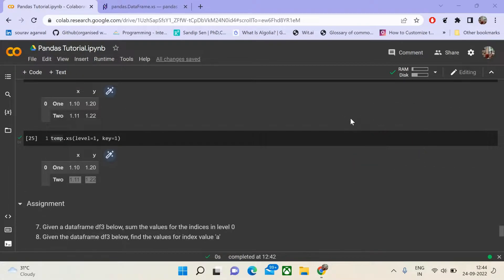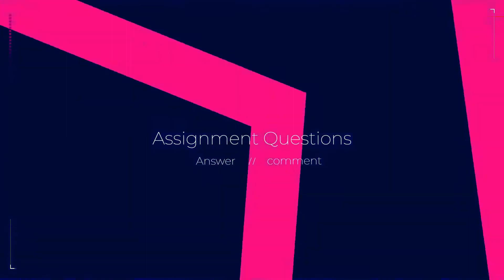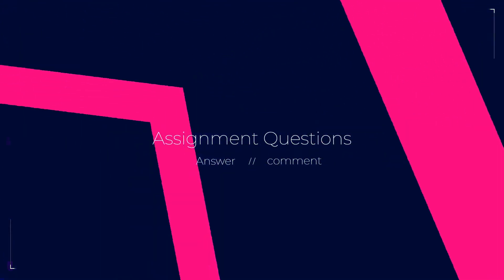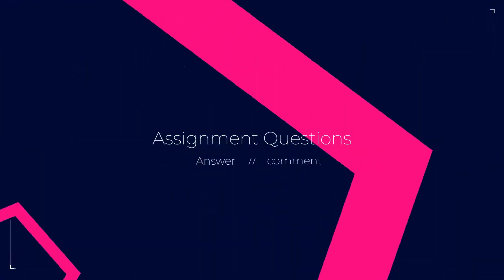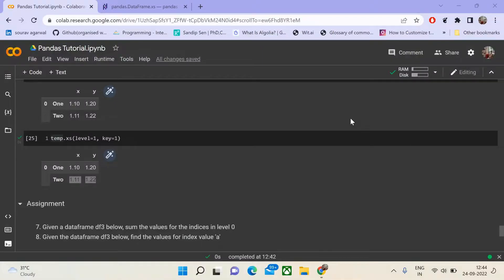Coming to the most important part of our tutorial — the assignment questions. If you haven't attempted the assignment questions for the previous three modules, make sure you go ahead and attempt them. Put your answers in the comments below and I'll give a heart to the right answer. In the next module, we will discuss solutions for all assignment questions along with important interview questions in Pandas.